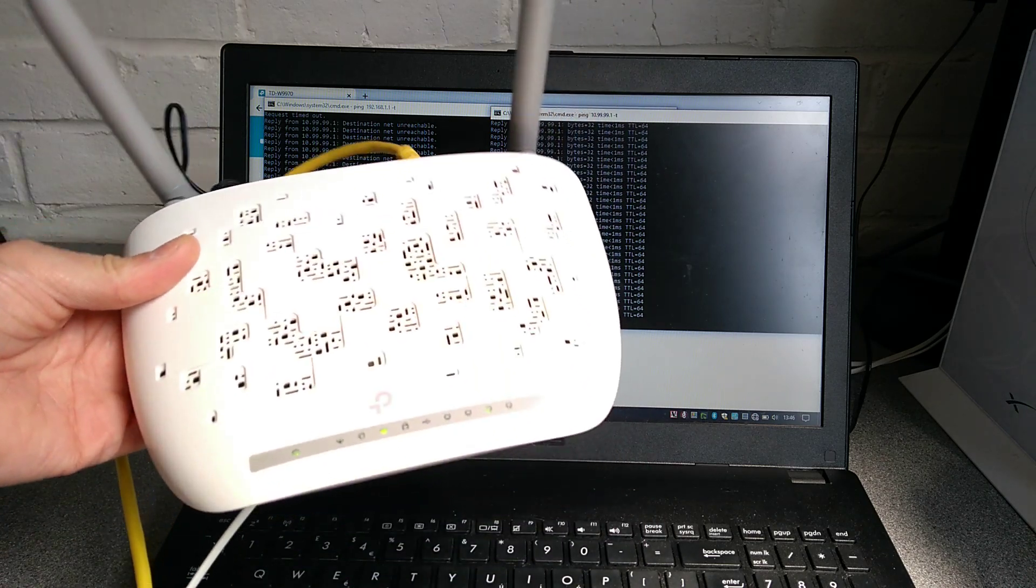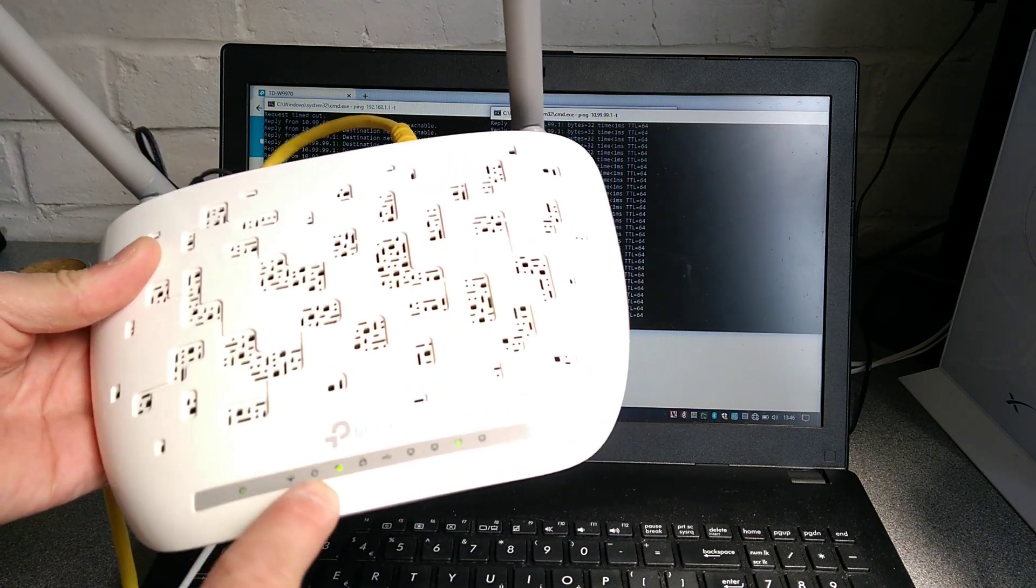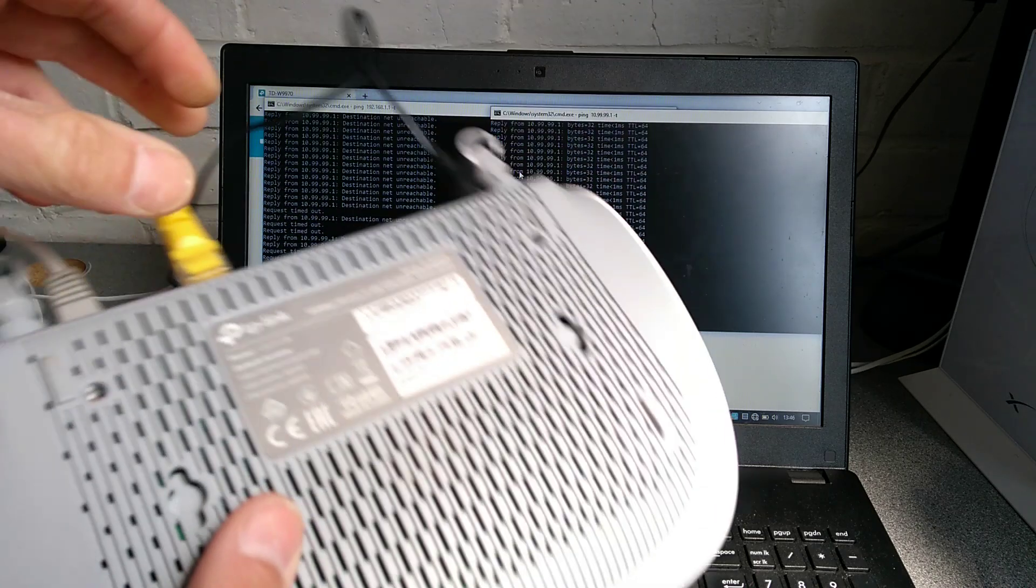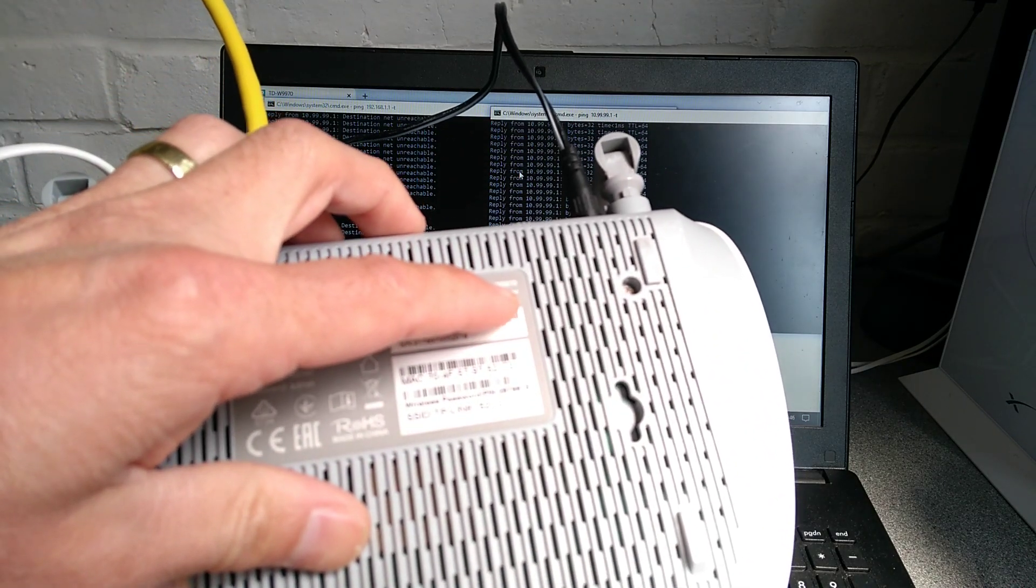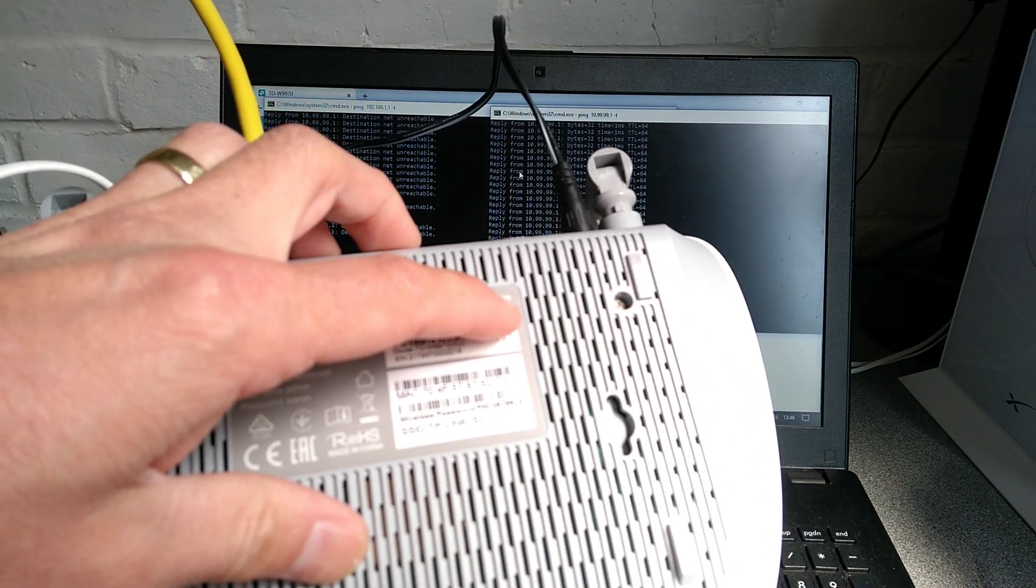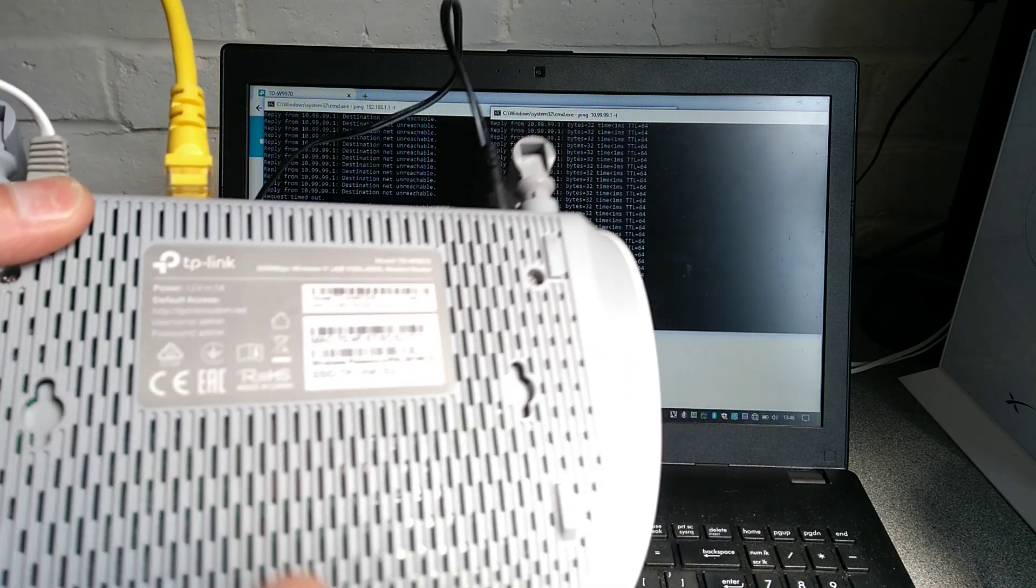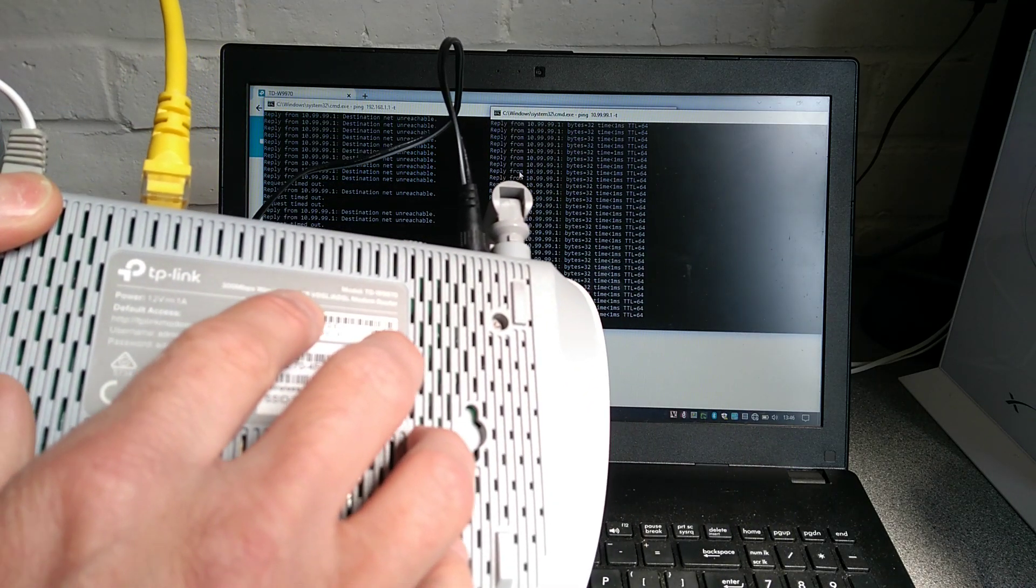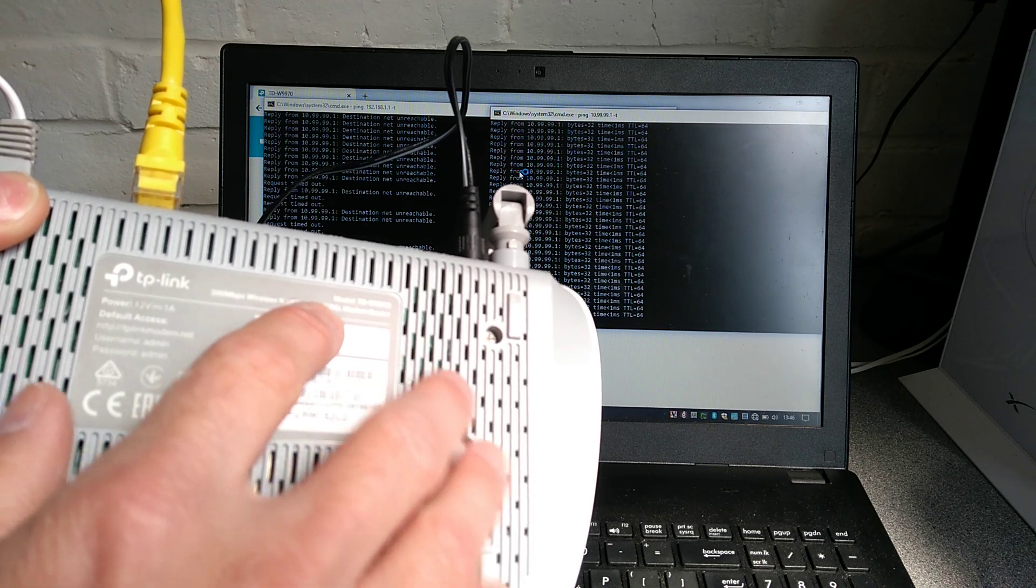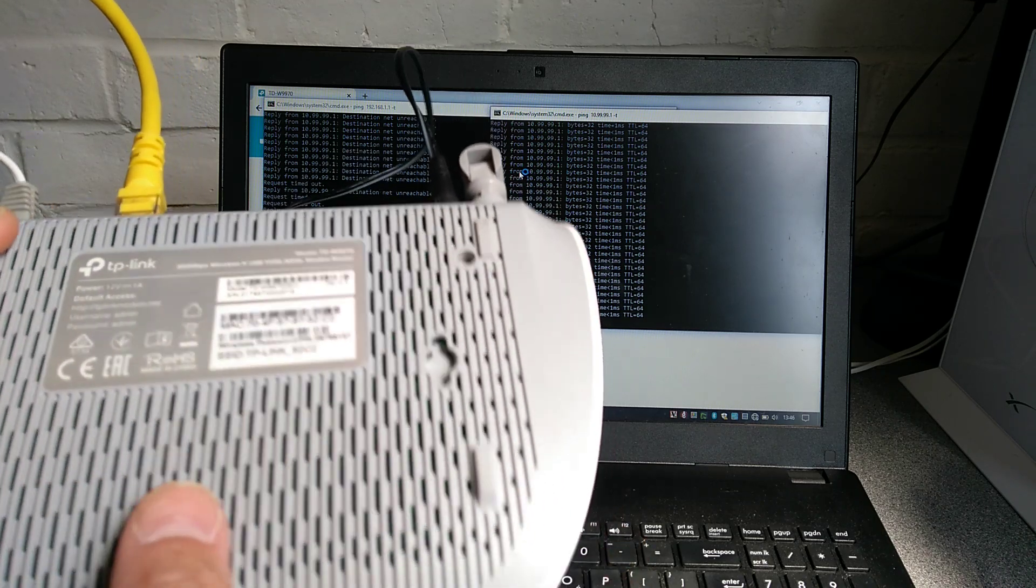Hello everyone, here is a quick video on how to factory reset this TP-Link TD W9970 300 megabits wireless N USB VDSL ADSL modem router.